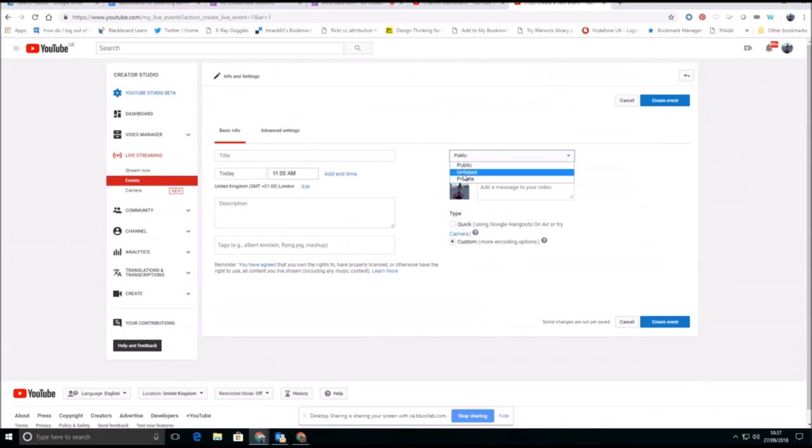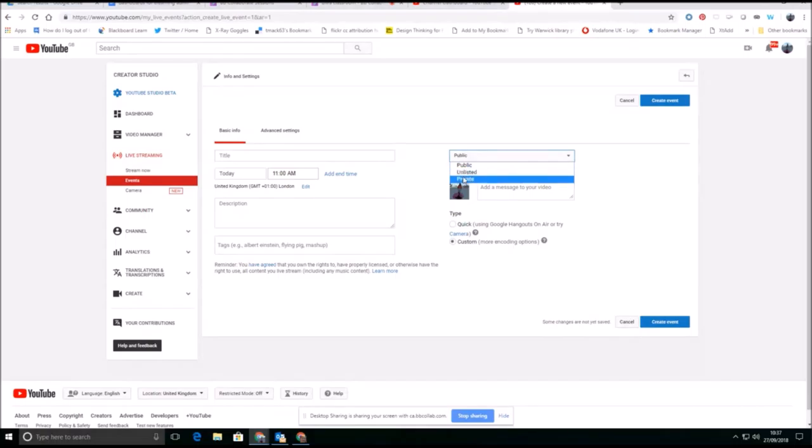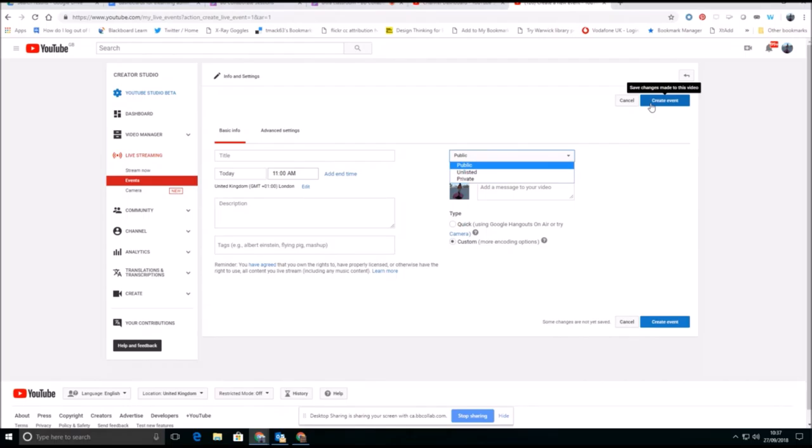Whether it's unlisted, in other words, it will be difficult to find unless people actually have the direct link, or whether it's a private recording just for myself. And having created that event, I will then be able to jump into it and to share the link to that event with others.